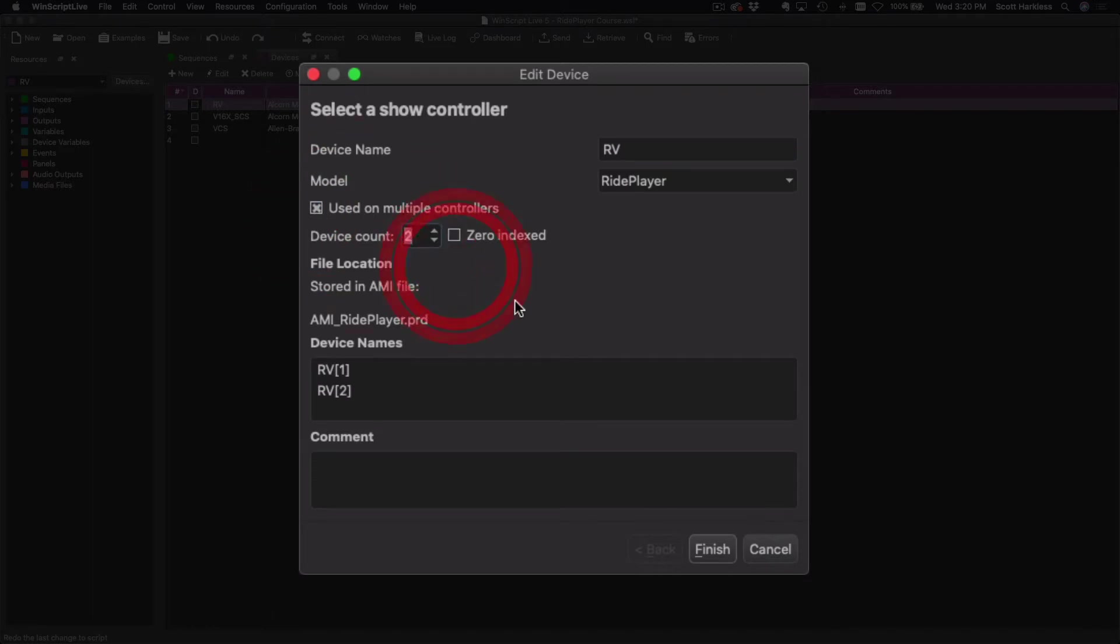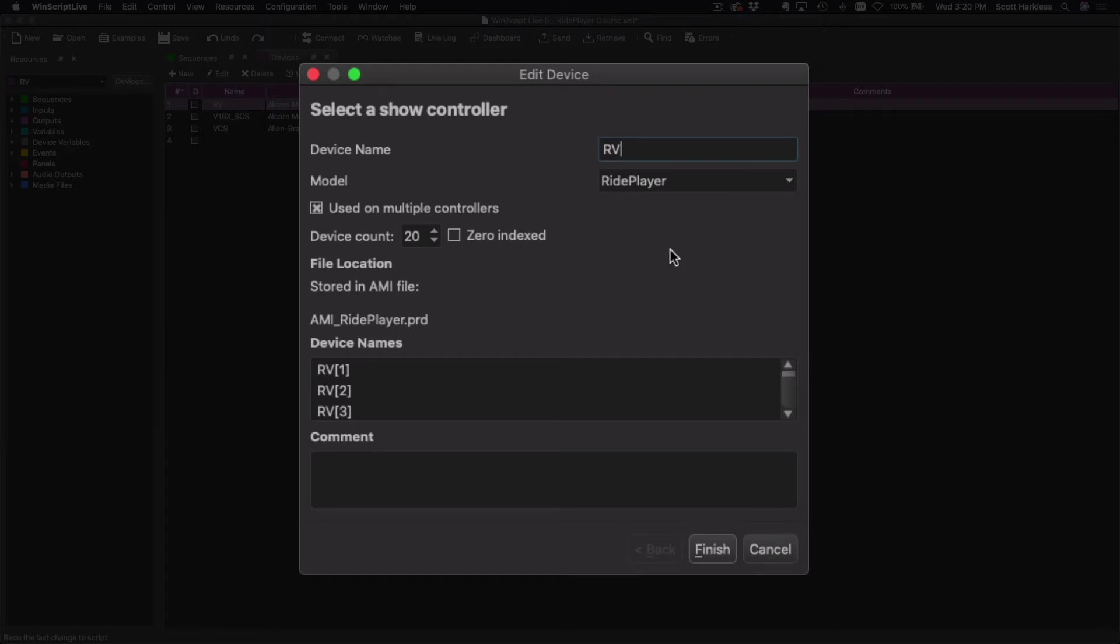And then this checkbox here: Used on Multiple Controllers. I'm going to enable that. And let's say we had a fleet of 20 vehicles. I would just punch in a 20 here. Now we can see what's happened is my device's name is RV - that's my ride player. What's happened is it's created an array of devices based on that name with an index number one through 20.